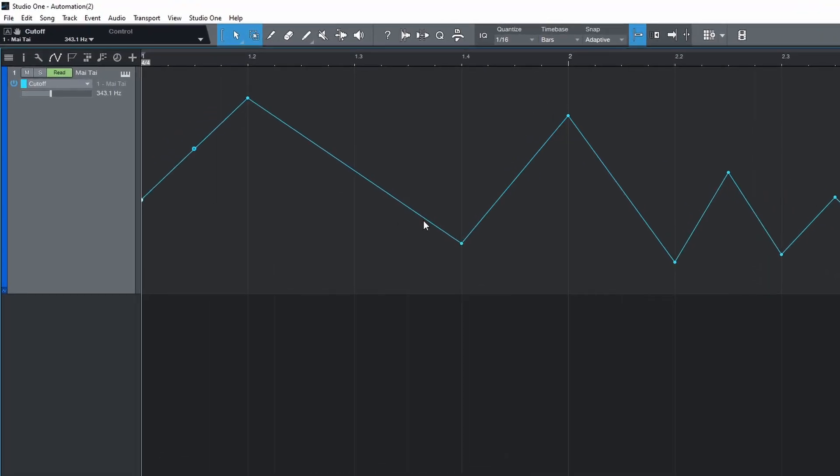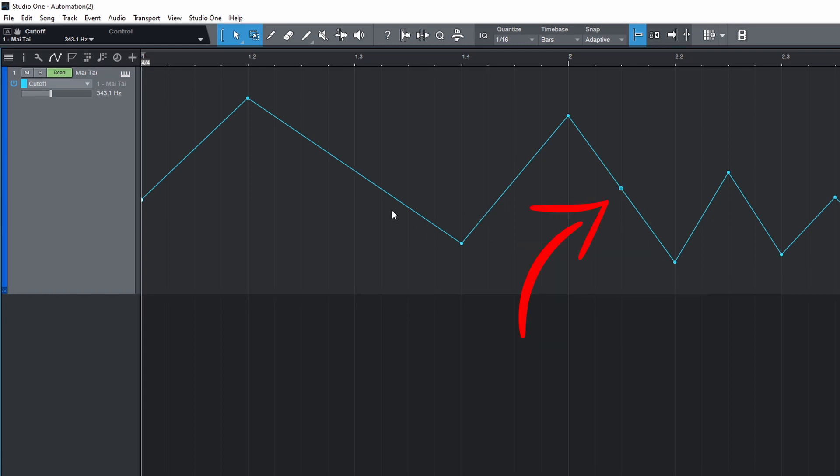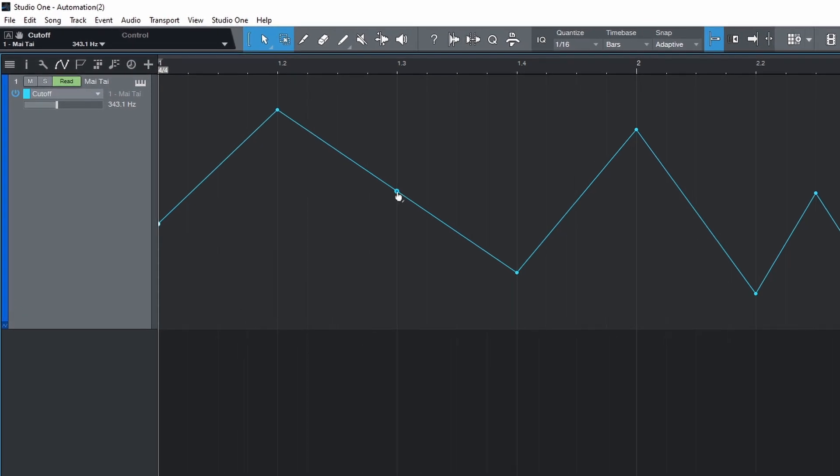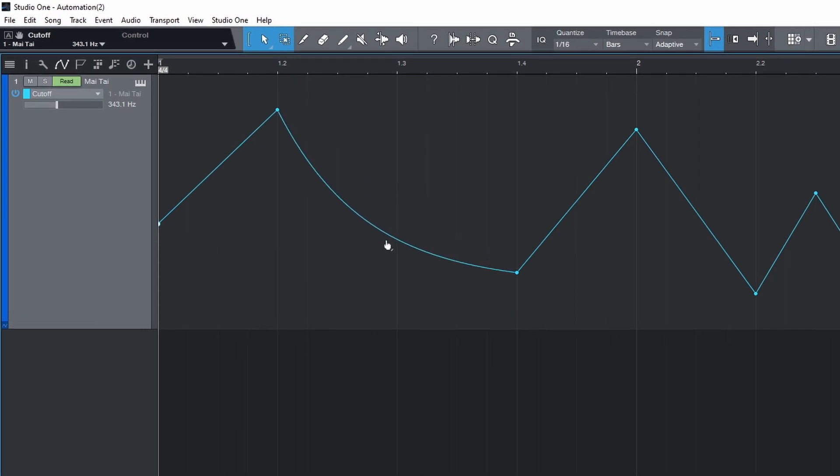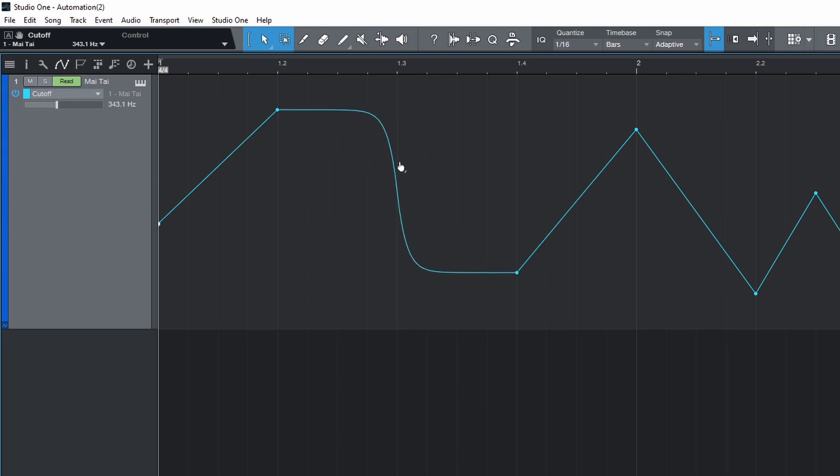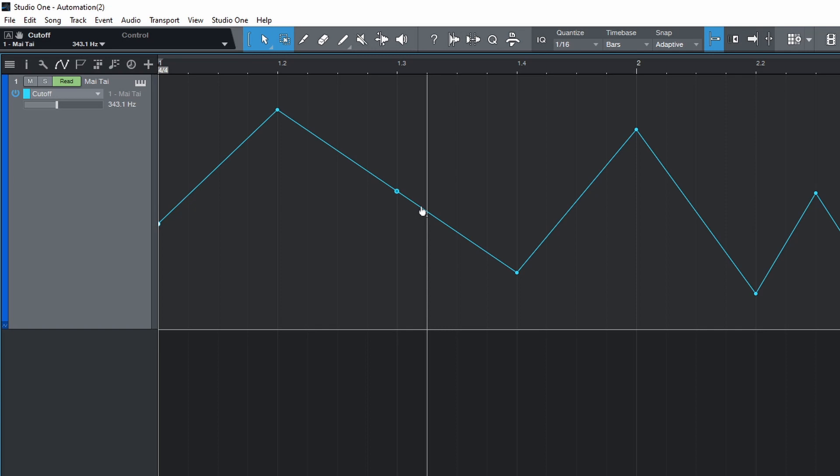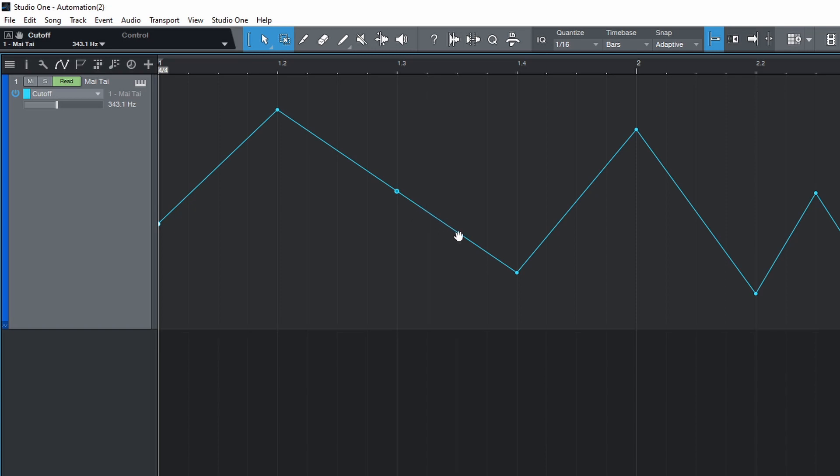When you hover the mouse between two points, you'll see this dot appear. Click and drag it to change the shape of the curve. Hold ALT while doing this to change it to an S-curve. Drag up and down for this shape, or left and right for this shape. When hovering the mouse over a line in between two points, but not on the dot, hold ALT and click and drag to move both points.